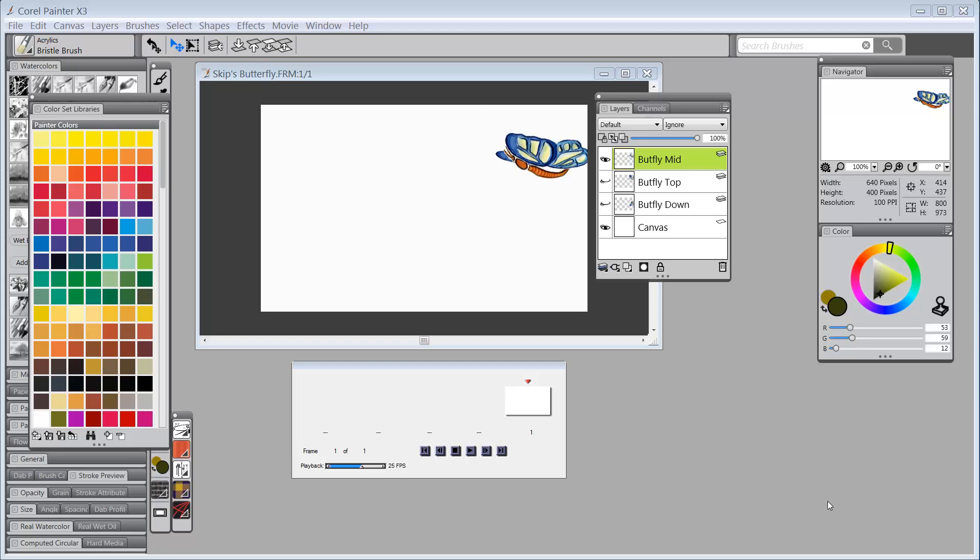Well guess what folks, I've been asking for, and lots of other folks who like to play with animation have been asking for, the onion skin option to be fixed. We lost it in Painter 12 and now it has been fixed in Painter 13 or X3.